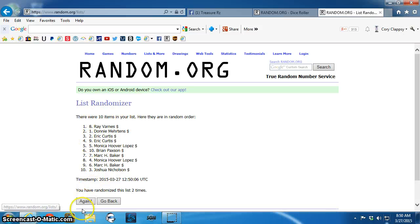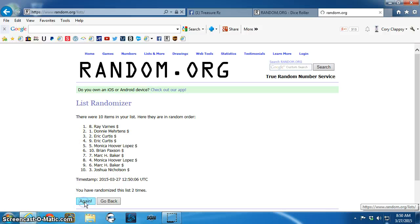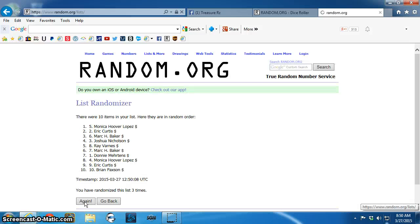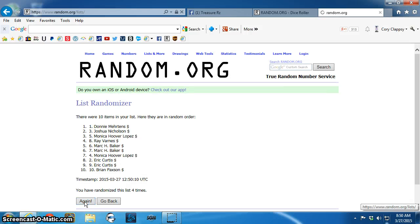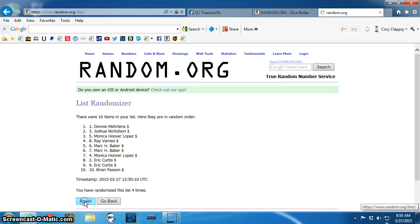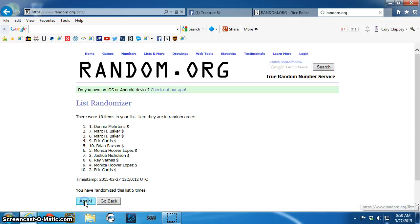Two. Ray. Three. Monica. Four. Donnie. Five. Donnie. Six. Eric.